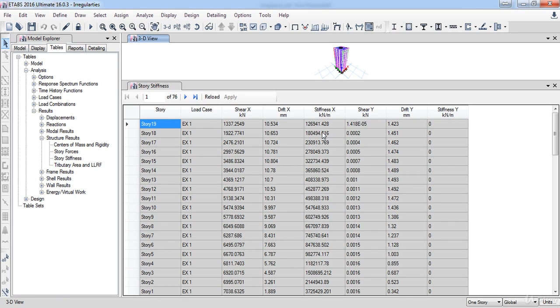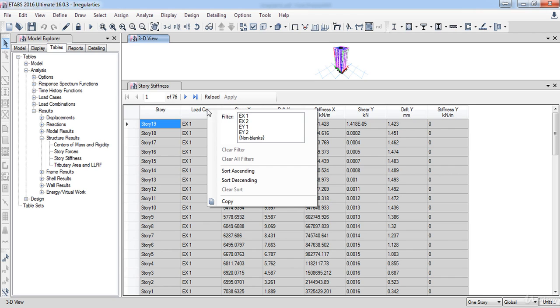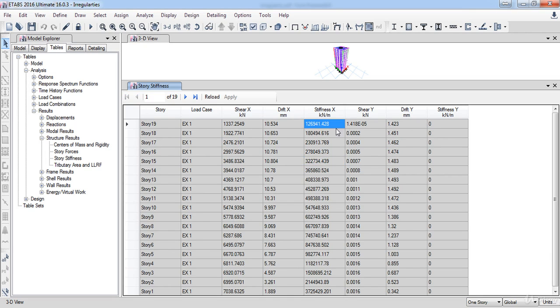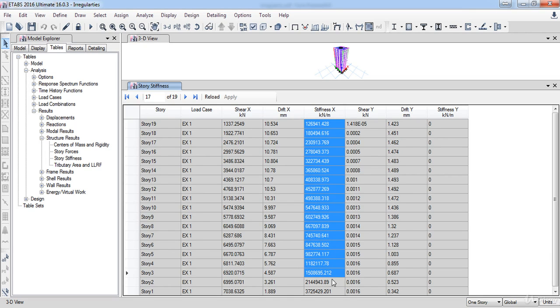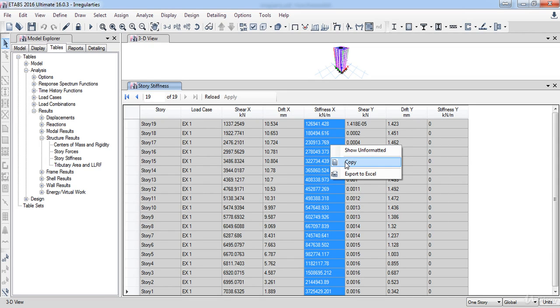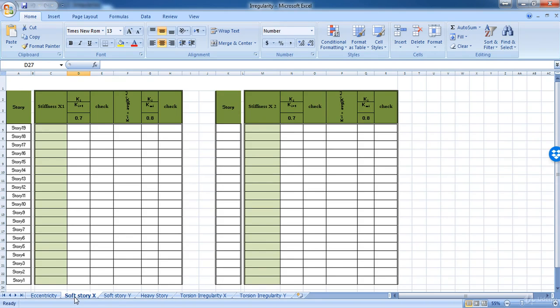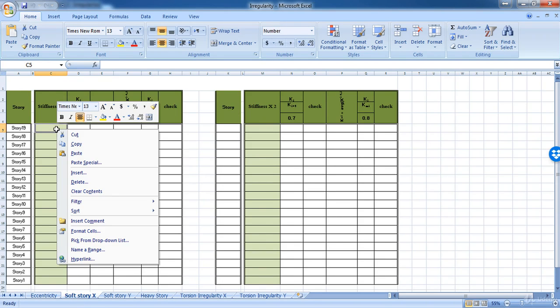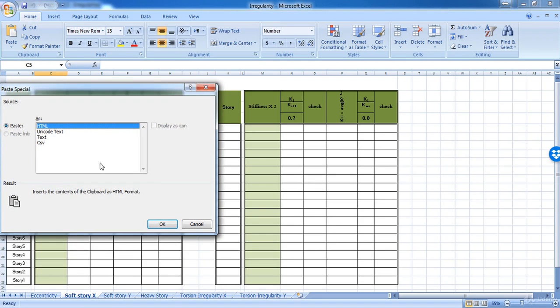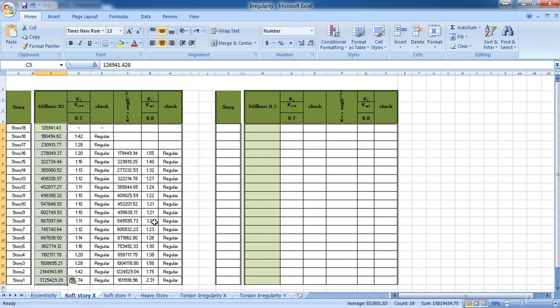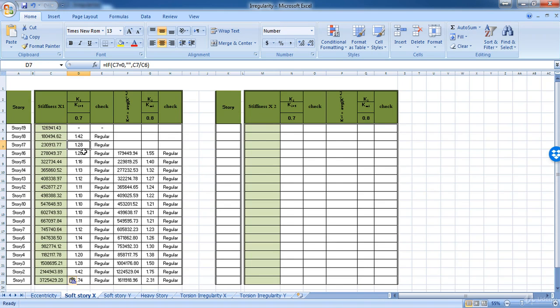First, right click on load cases, then select EX1. Now, in the stiffness X column, select all of these values, then right click and choose copy. Go to the soft story sheet, then right click on the stiffness column and choose paste special. Here in this form, select text, then click OK. Now the Excel has calculated the relative stiffness for each story, and if it was less than 0.7, this means that the story is a soft story.